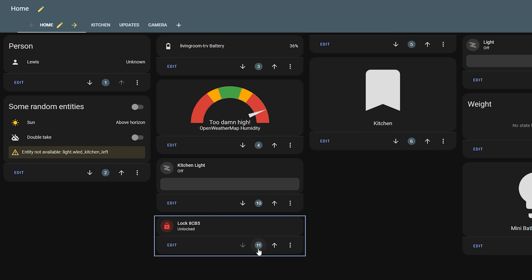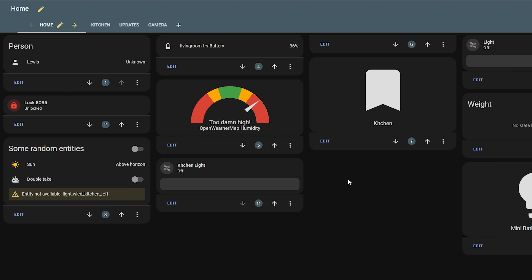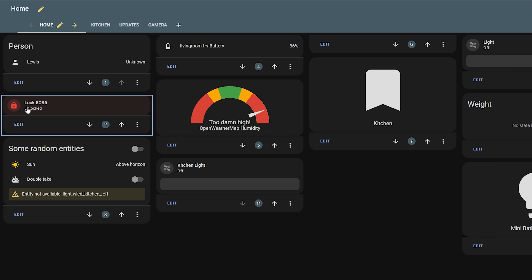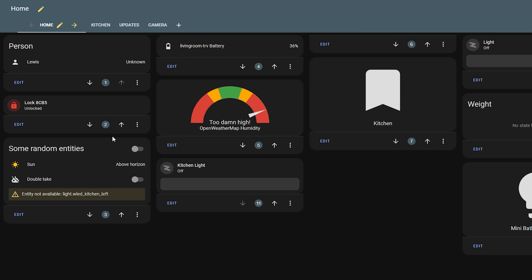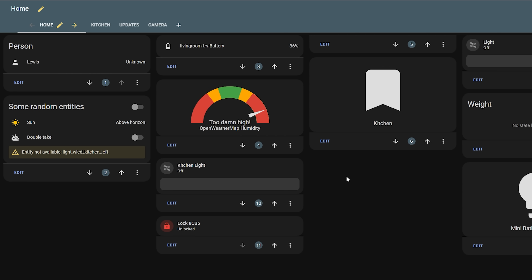This helps you figure out where the card is positioned relative to other cards, and if you click the number you can change the position by entering a new number rather than having to click the up and down arrows to get it into the right position. Definitely a time saver and a good workaround until we hopefully get drag and drop!